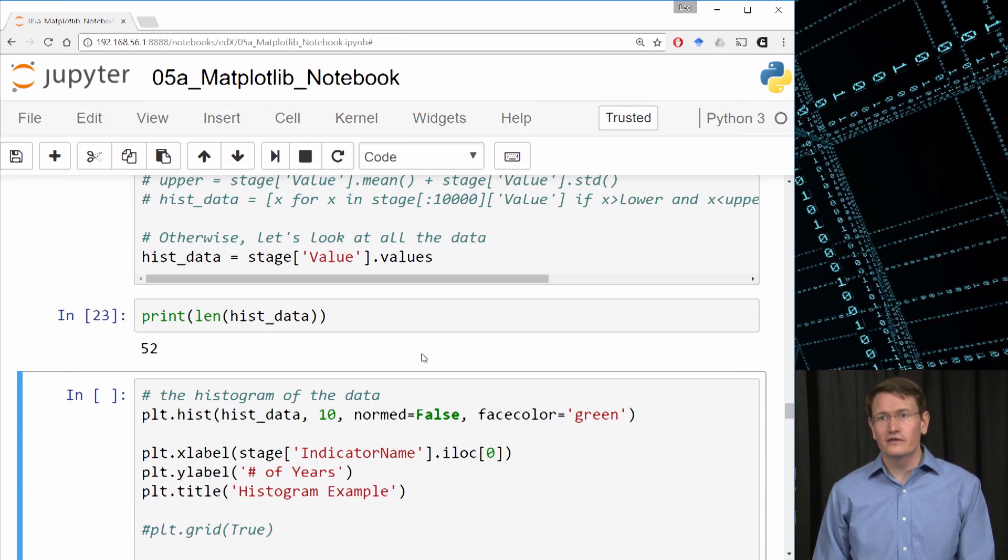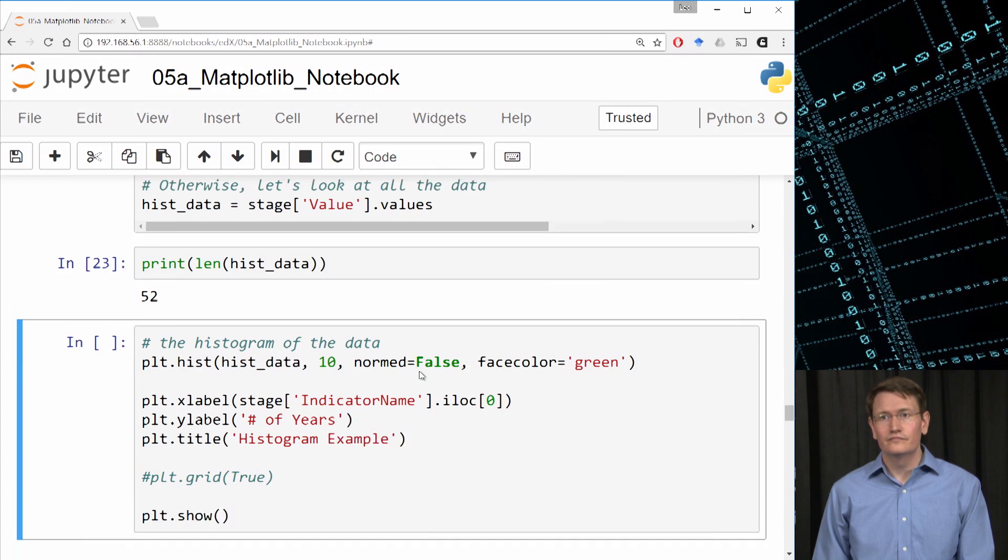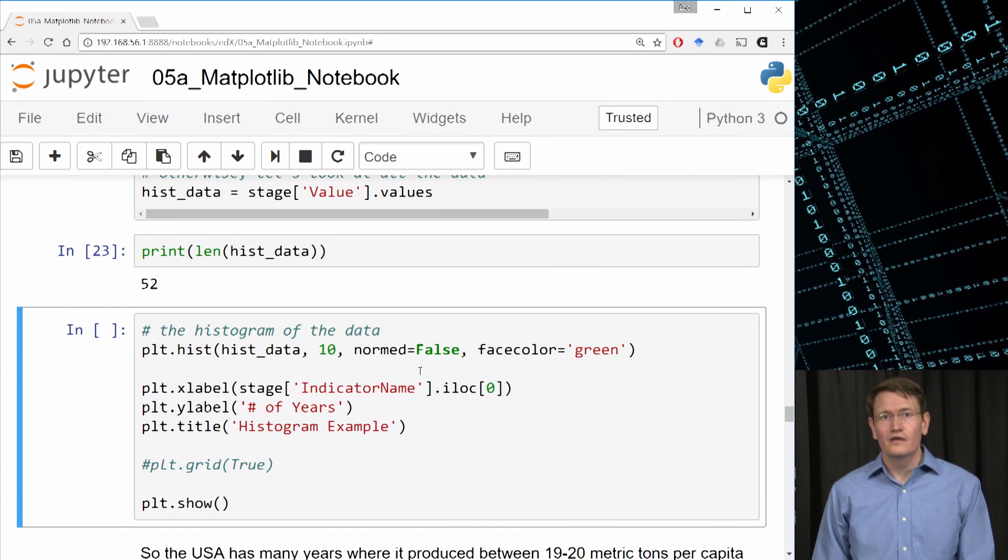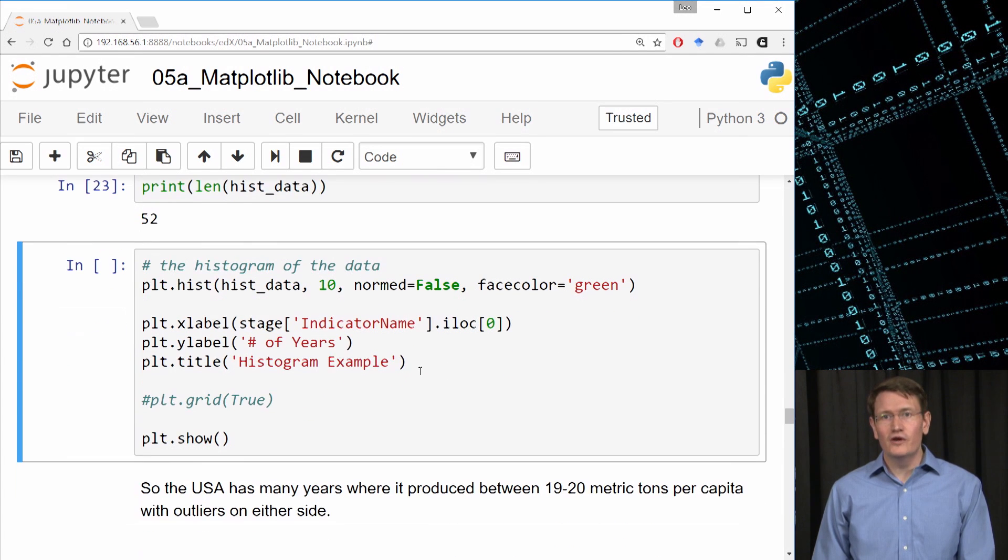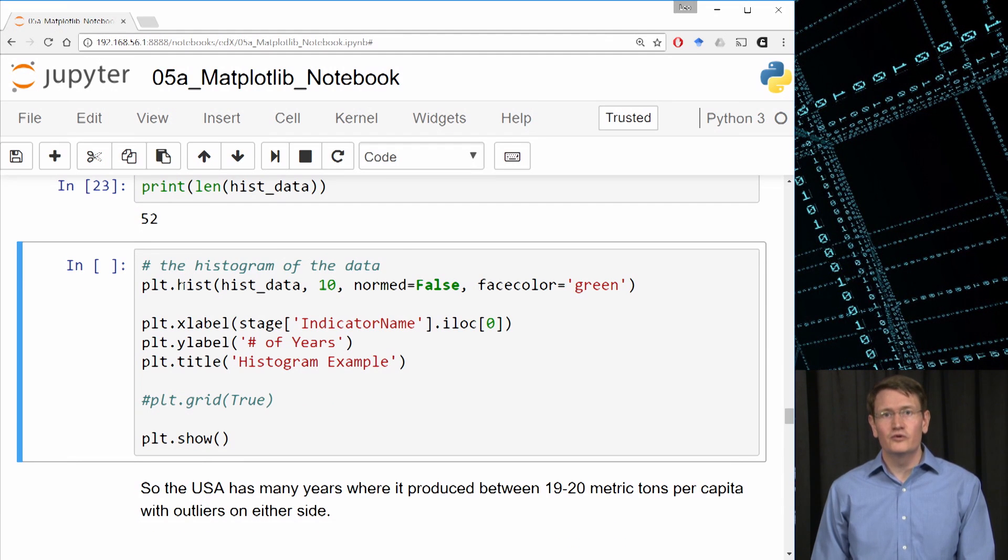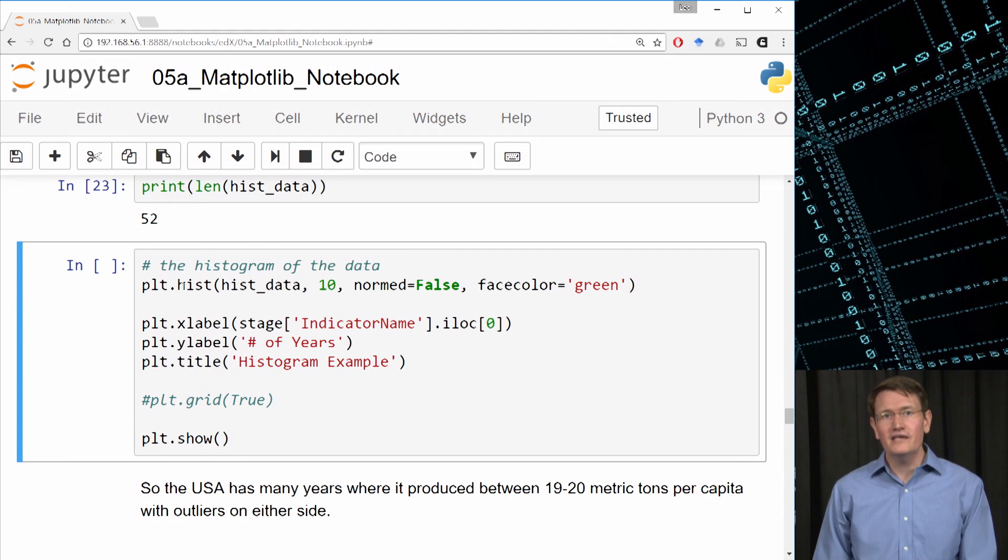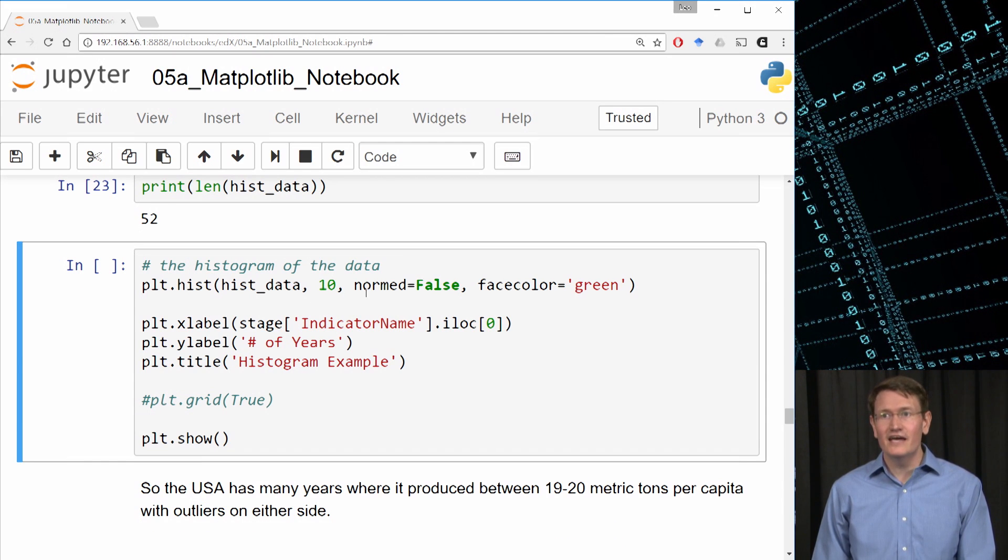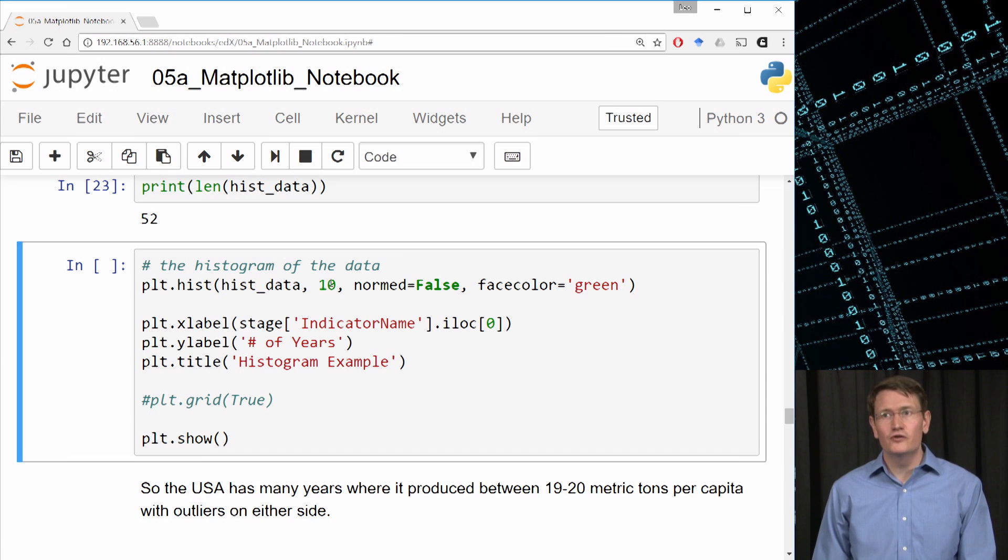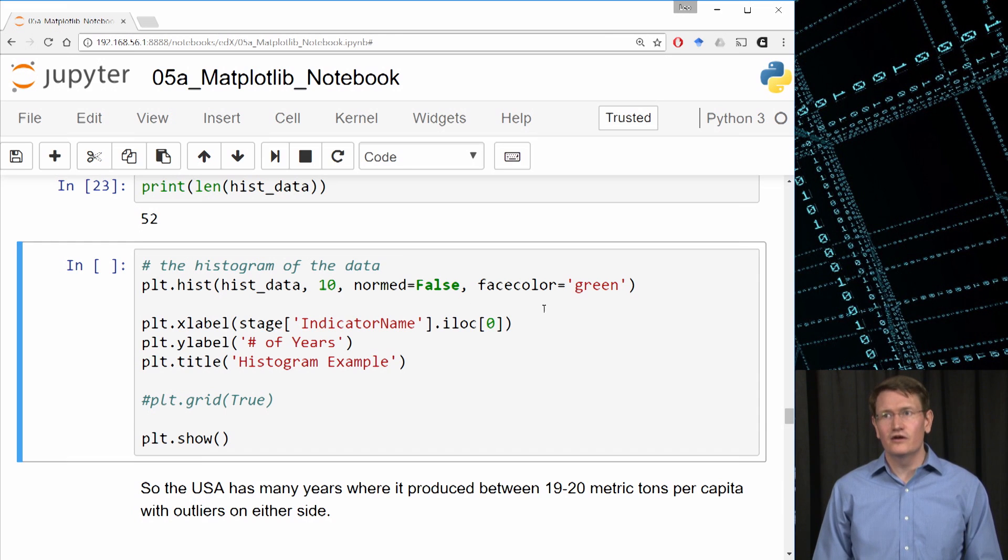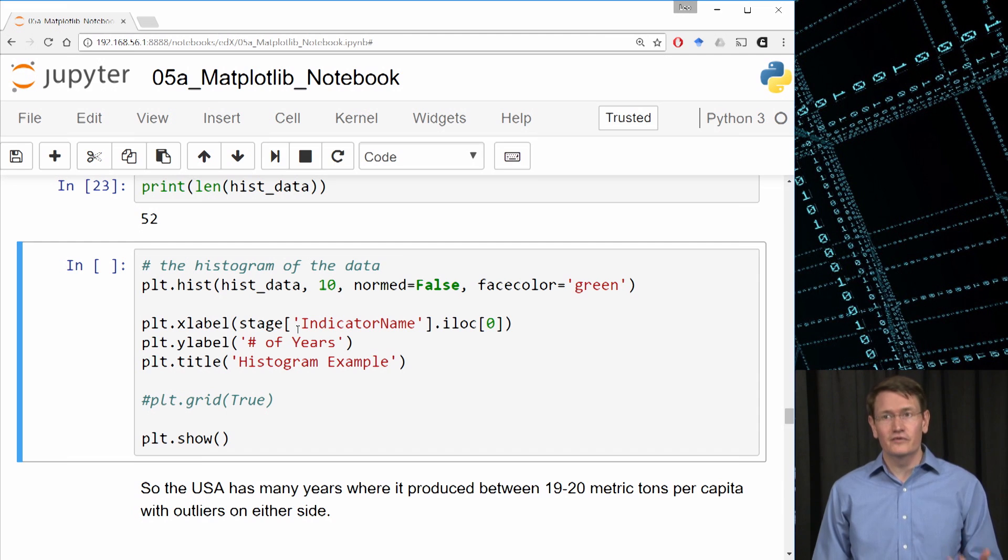So I could ask for the number of data points using length, and I'll get back 52. Now let's plot those 52 elements using the plot.hist method, which is the call to create a histogram. I'm passing the method, the ndarray, then 10 for the number of bins, then I'm setting the norm to be false to make sure it doesn't scale the data, and then I'm setting the color to be green. Then I'll label the axes and label the plot.